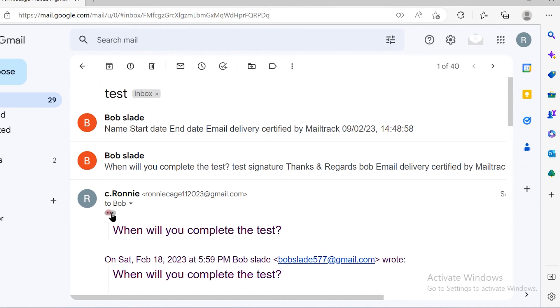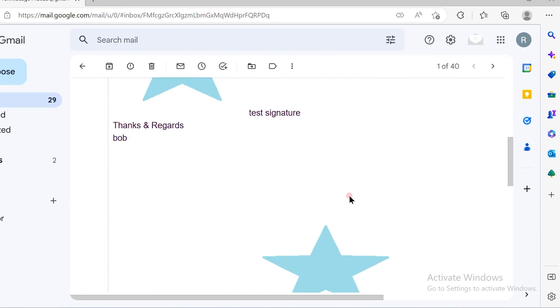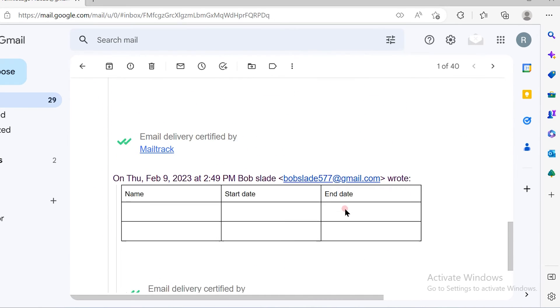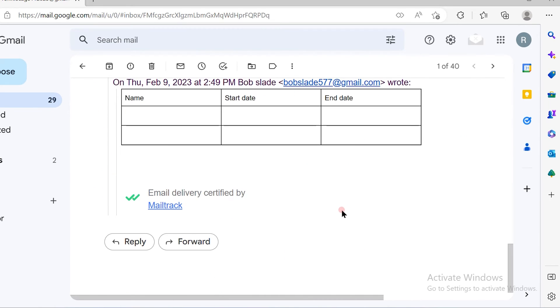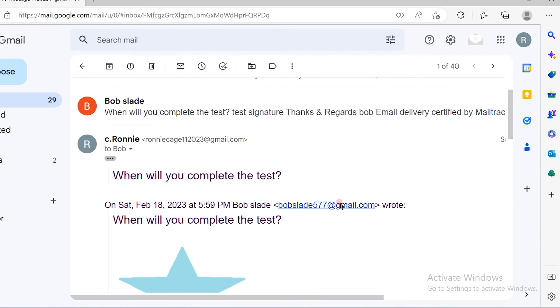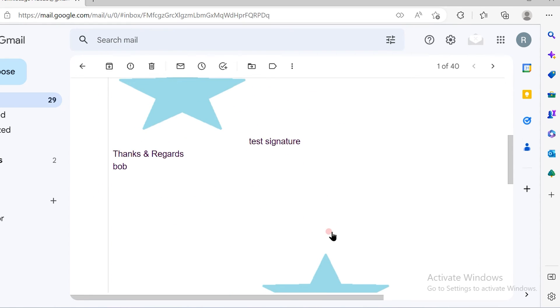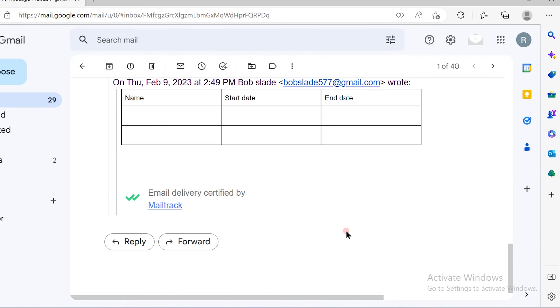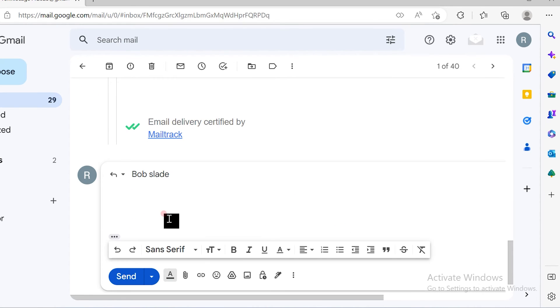If you click on these three horizontal dots out here, you will see the trail of the email, what exactly the email was all about, and then you can simply click on the reply option out here.